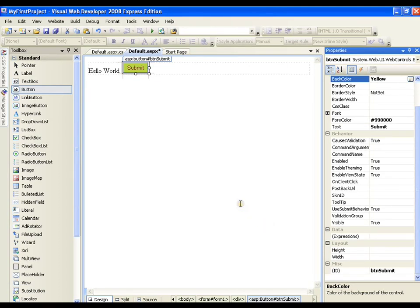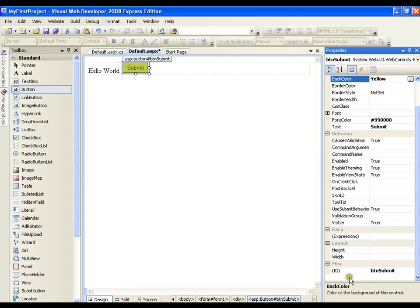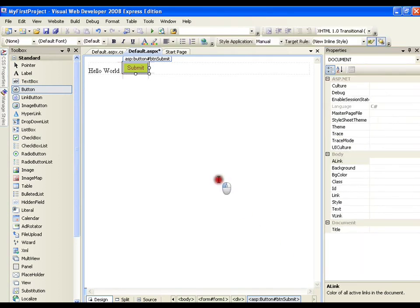This is how I can set all the properties which are related to my particular control. I can drag and drop any control and set their properties with the help of properties window. But the important property is btnSubmit. ID is the very important property that you need to set for each and every control you drag on your page.